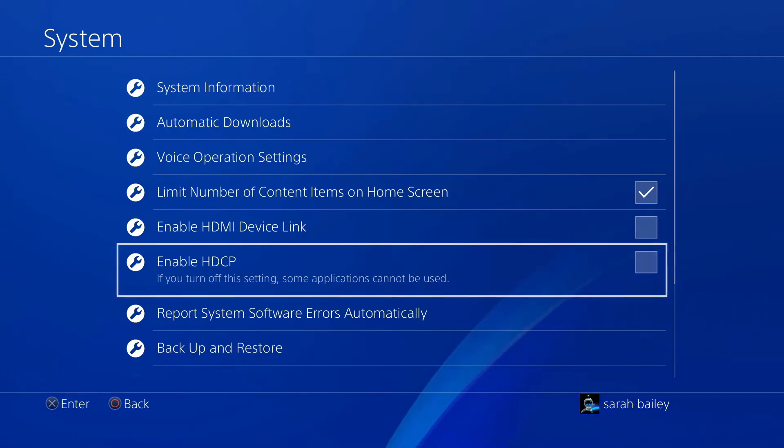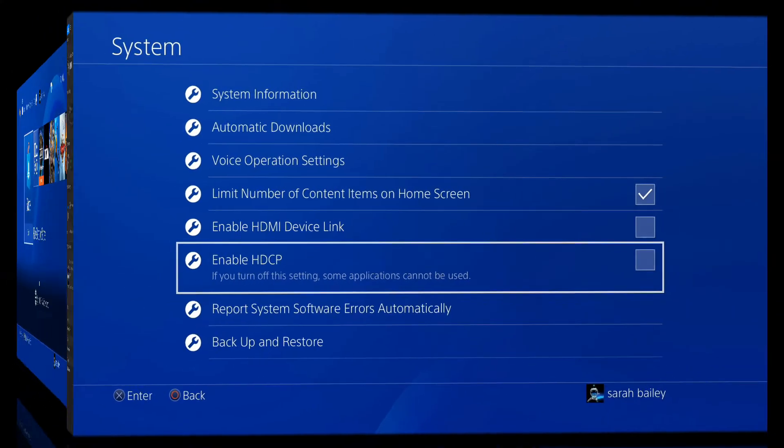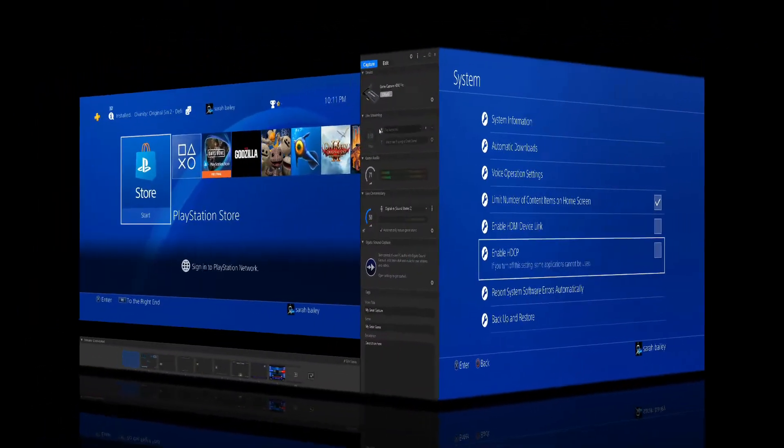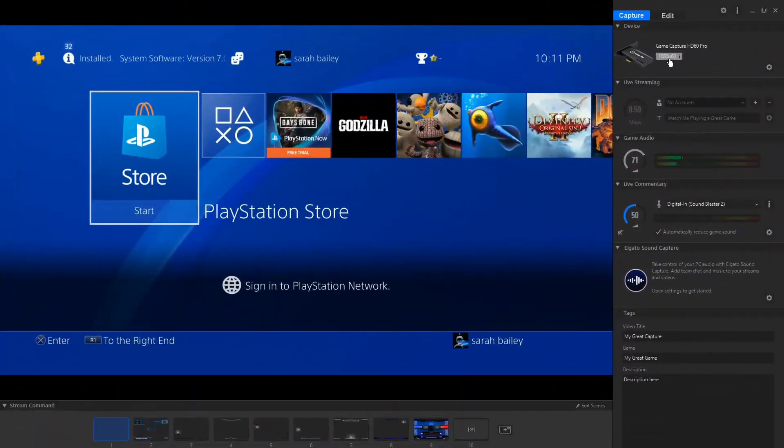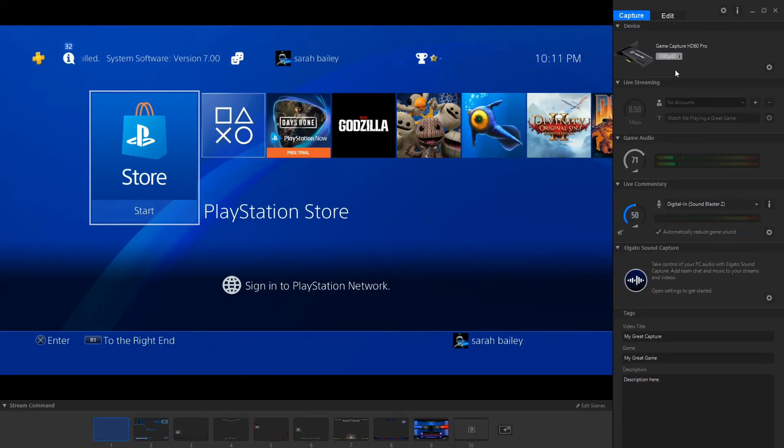Plug it back into your Elgato input slot. It's as simple as that. The PS4 now works successfully.